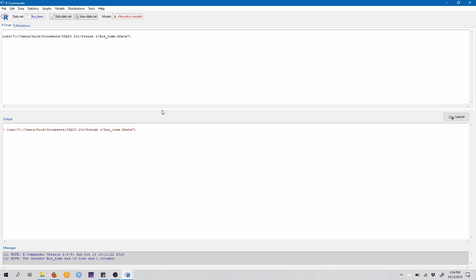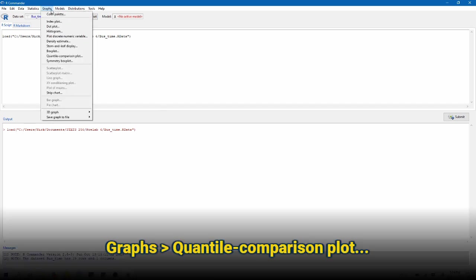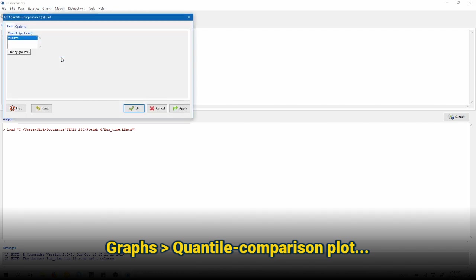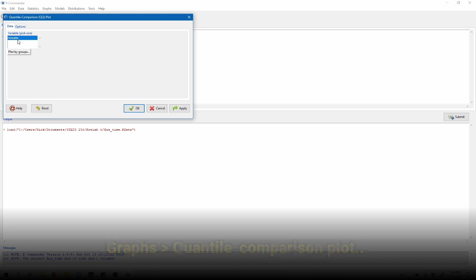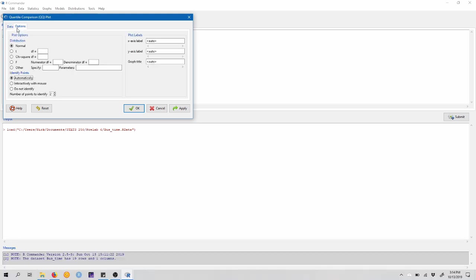To do this in our commander, we're going to come up to graphs, quantile comparison plot. The variable that we want to make a QQ plot of, minutes, is already highlighted for us. We can come over to the options tab now, and there are a few options that we can select. The first asks the distribution that we want to compare our data to.